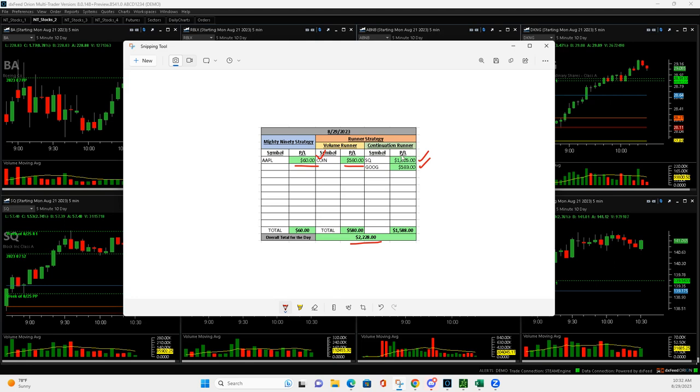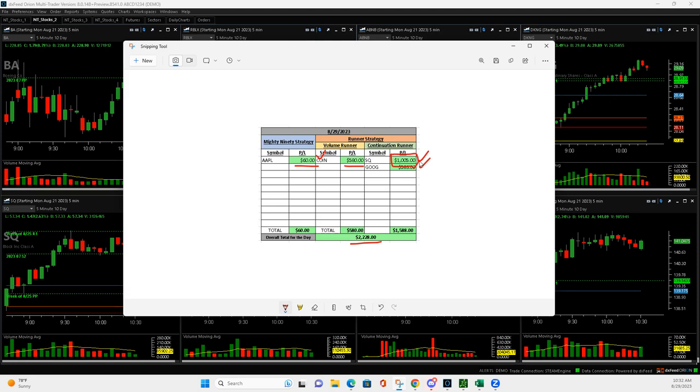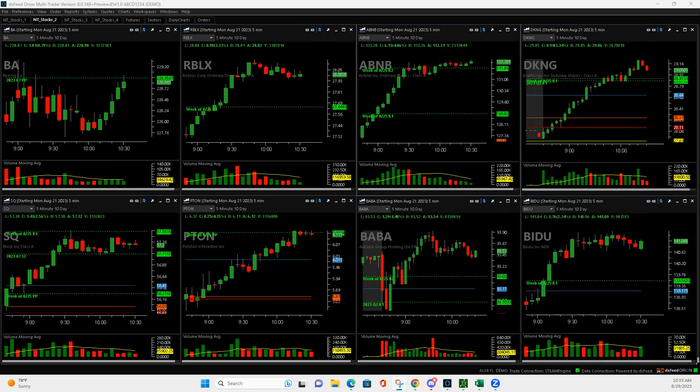I don't remember a four figure in one stock by itself ever in the live stream. But what created that was a perfect storm. I added to it at a point where it came down to a pivot where I added to it. So I had a lot of contracts on and then it just took off. So let's show you.